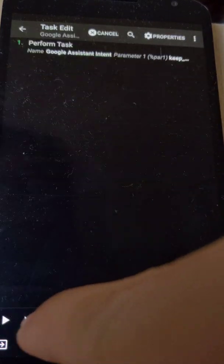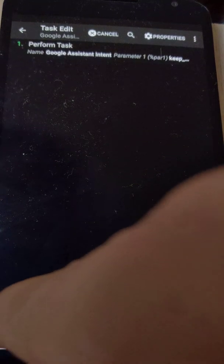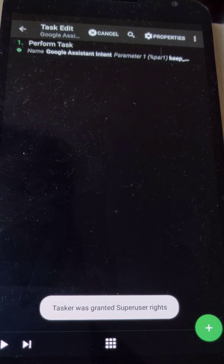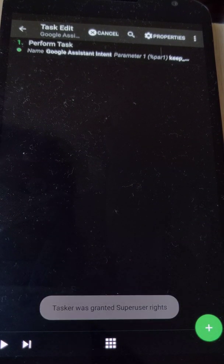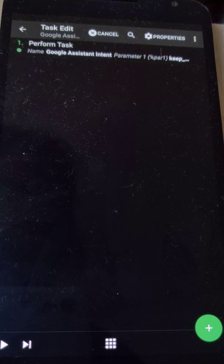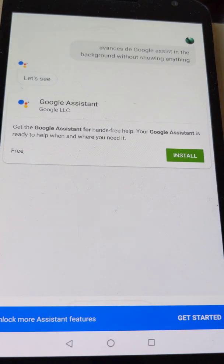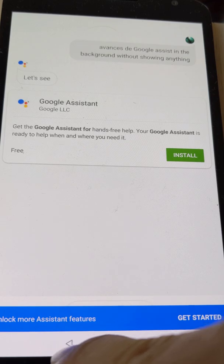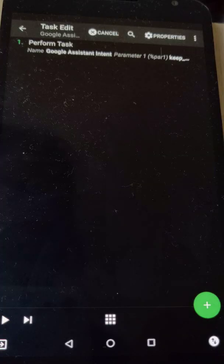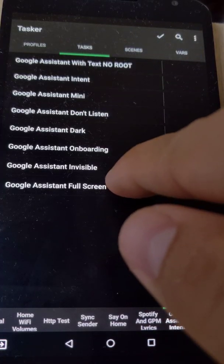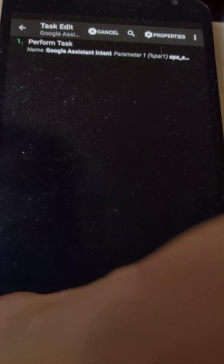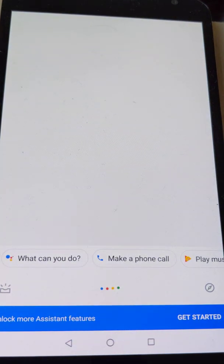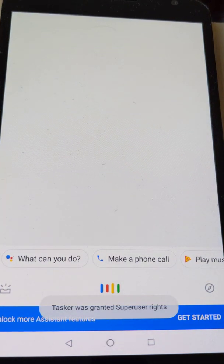If we do the invisible one it launches the Google Assistant in the background without showing anything and then shows the results like this, and finally we have the full screen one where it shows like this.